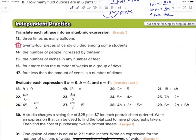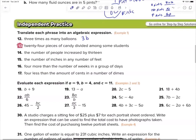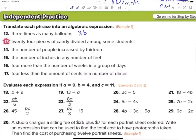Hampton, number 12: 'Three times as many balloons.' How are we going to represent that? b and three together — but I don't like b first, so it's 3b. Everybody write down 3b. Hunter, you're up — number 13: 24 over s. If you choose another letter, I'm fine with that.